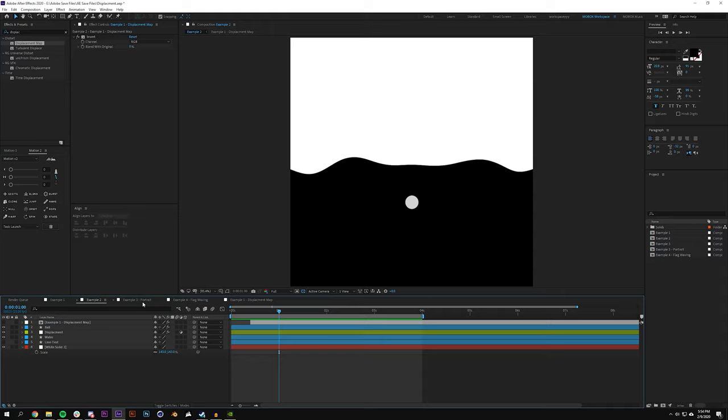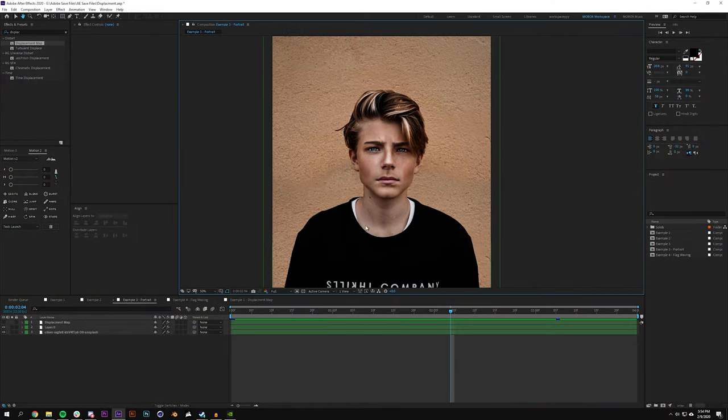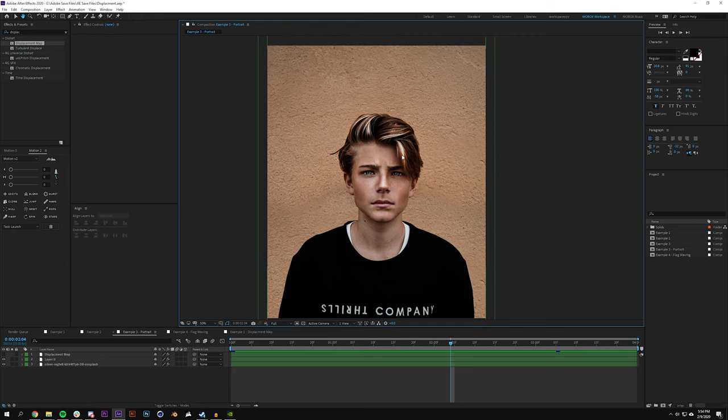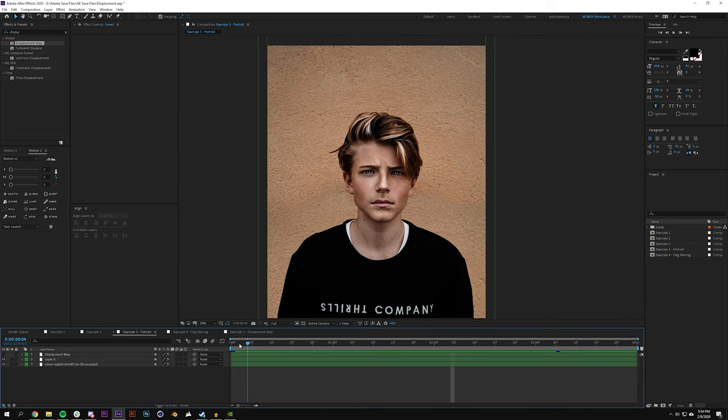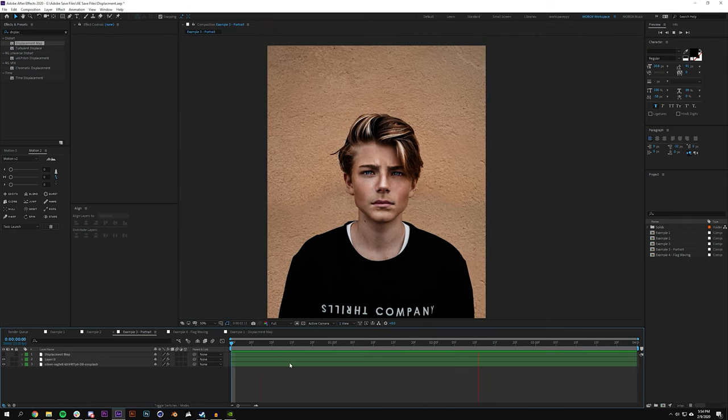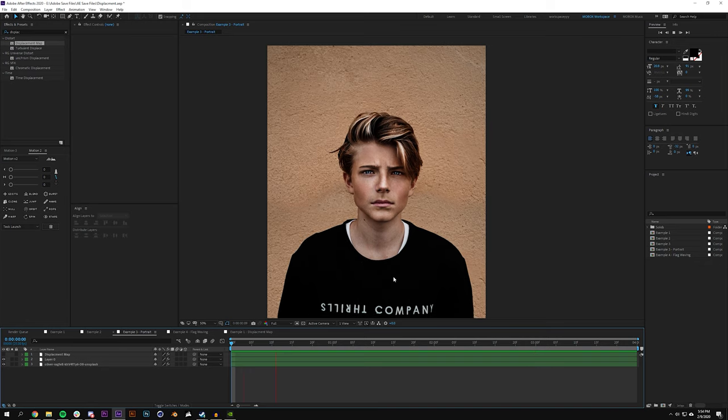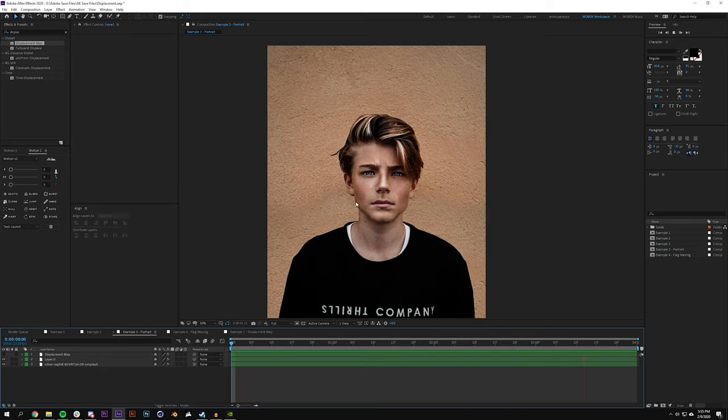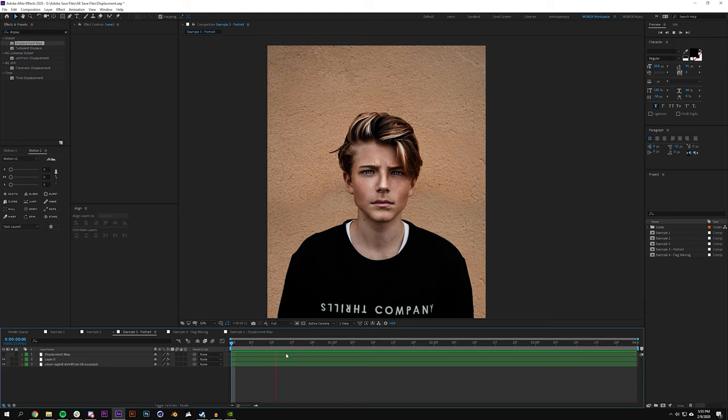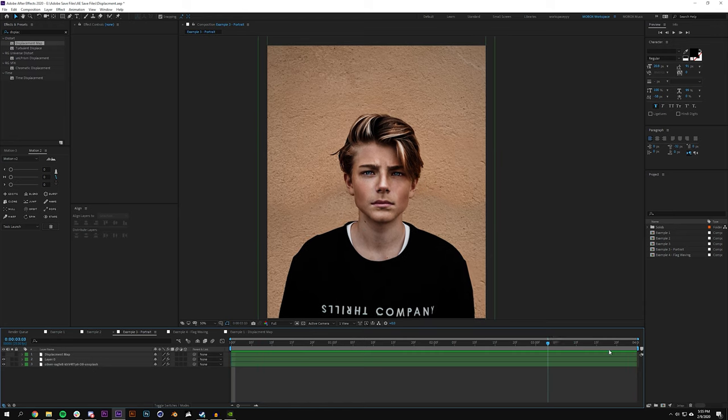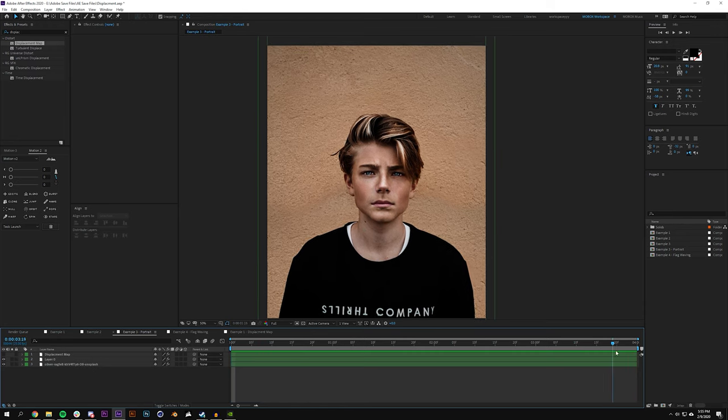So okay, so the first one is portrait. In this example I have this kid, he's sitting up against a wall, and when I hit play you could see that there's a little bit of 3D motion here going on in the image. So you could see his face is kind of morphing, and this is not a 3D layer.